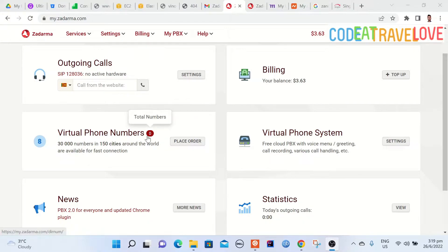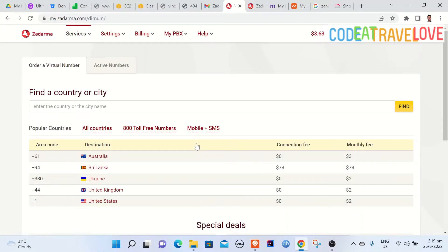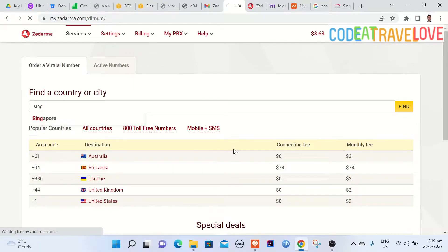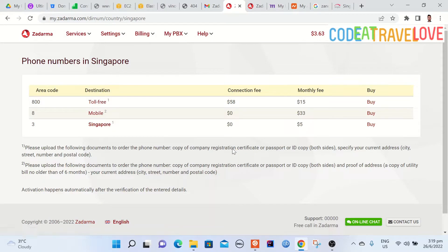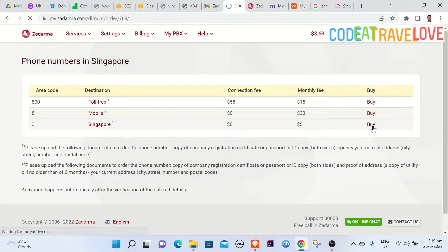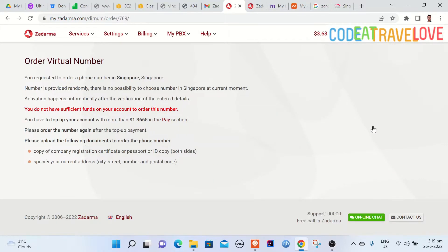Click on the place order button here. Then you can see a few countries in the list for reference. So now I'm getting a number for Singapore. As you can see there is no connection fee. Monthly fee is just $5. Looks cheaper than directly buying a SIM card.